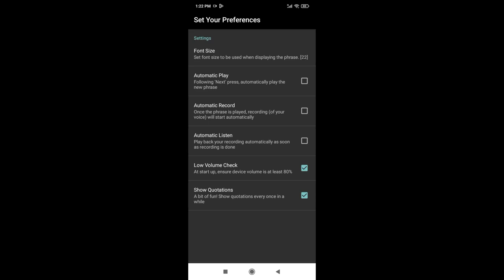Also, fiddle with settings to smooth the process using autoplay, autorecord, and autolisten.